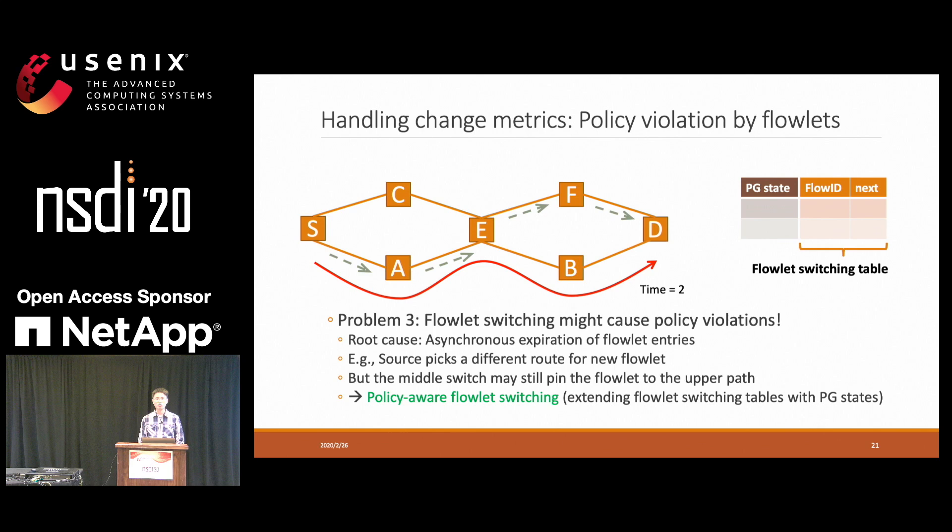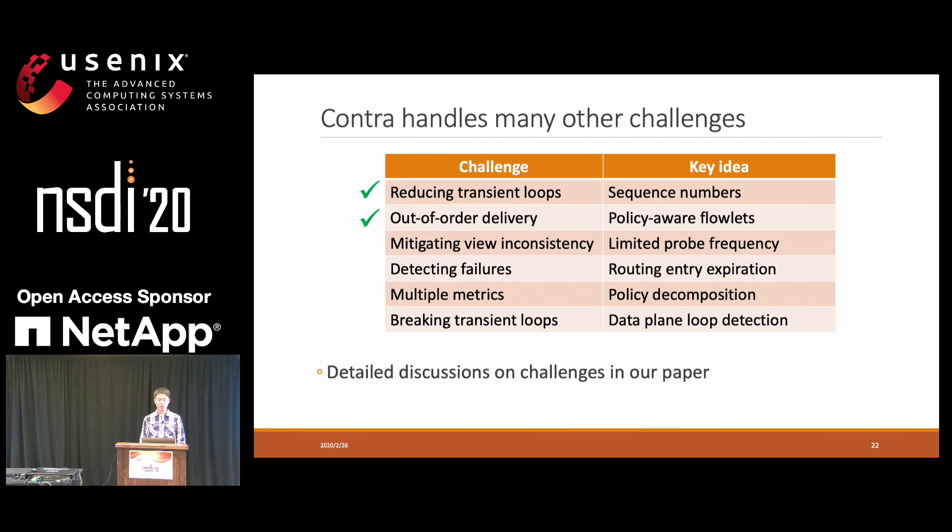To deal with this, we propose policy-aware flowlet switching, which extends the flowlet switching table with an additional column for the Protagraph state, so we can also track the Protagraph state in the flowlet switching mechanism. Contra also deals with many other challenges, including mitigating view inconsistency, detecting failures, supporting multiple metrics, and breaking remaining transient loops. You can see more details in our paper.